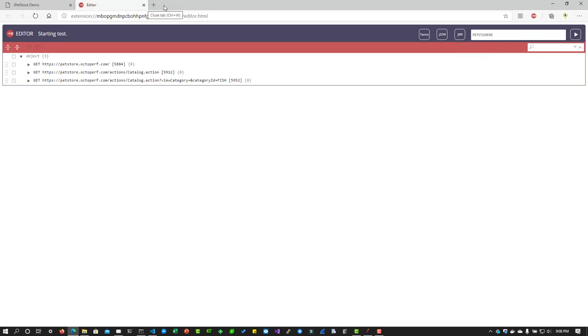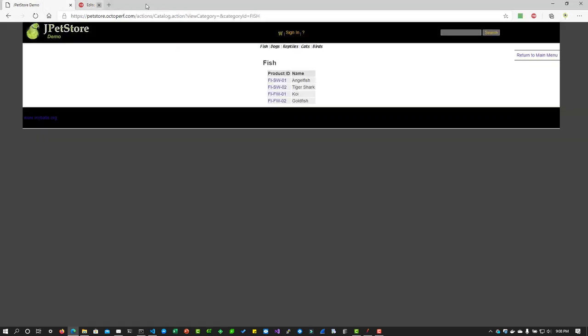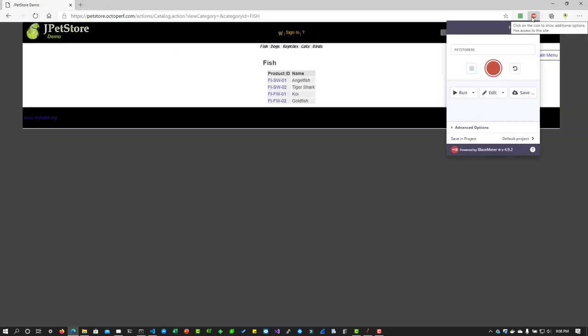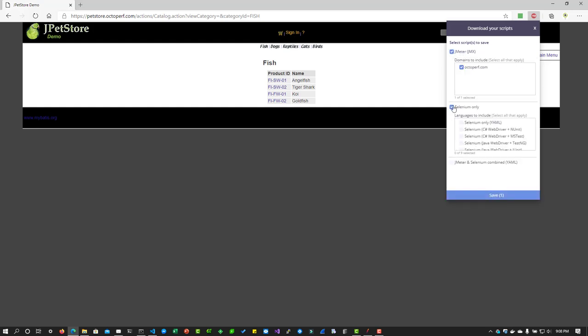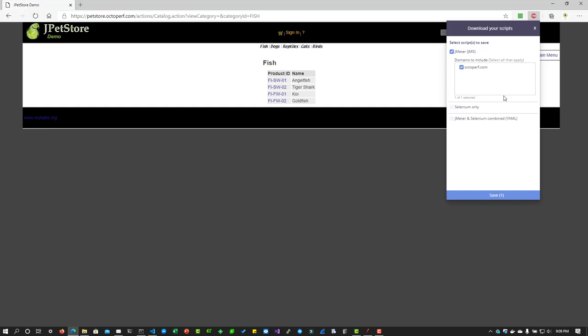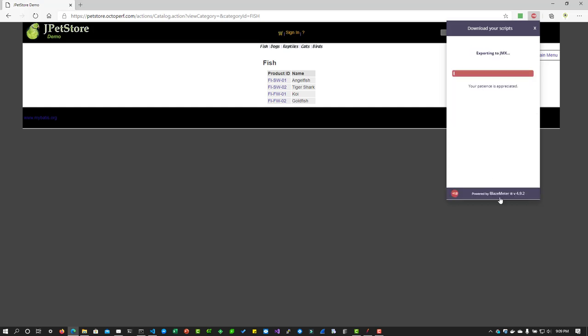In this case we are going to export to JMeter. Instead of using this icon, what I'm going to do is I'm going to close this and I'm going to open the BlazeMeter and I'm going to hit save. Here you can see there are three options: whether you can download JMeter or Selenium or both. In this case I'm going with JMeter only. Once you click on JMeter it will ask you which domains to include. Suppose this Pet Store has some other third party calls. If you don't want to include in your script you can just uncheck. In this case we are going with octoperf.com because that is where the Pet Store has been hosted. Just check the boxes and click on save.